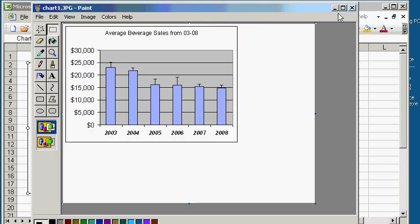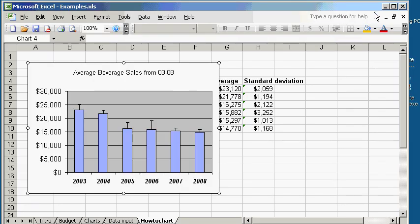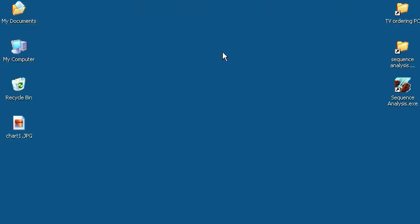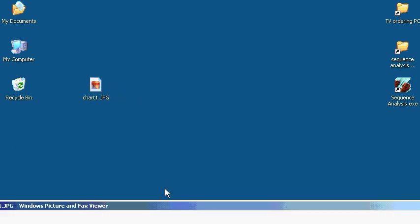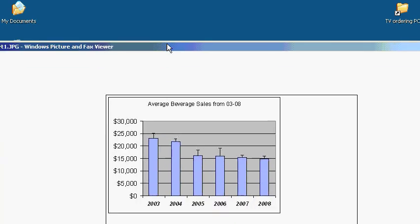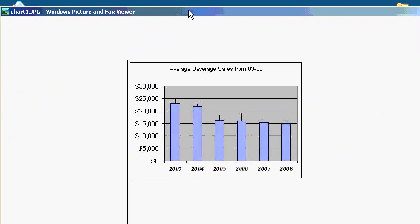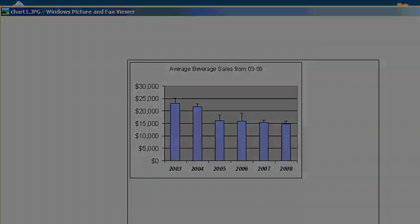I'm going to minimize everything to show you what the chart looks like on the desktop. Here it is, Chart 1.JPEG. Let's double-click on Chart 1.JPEG to open up the file. Now you can see what the chart looks like in the JPEG file.